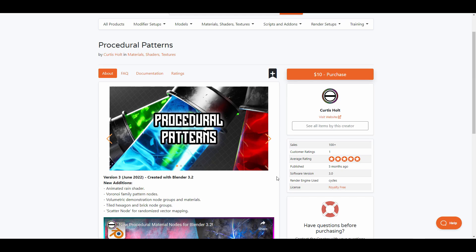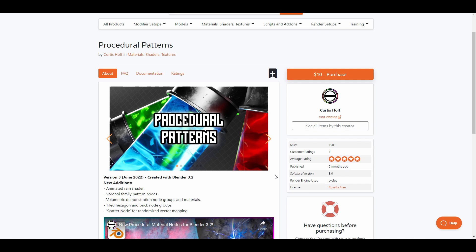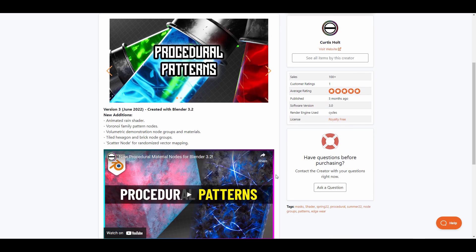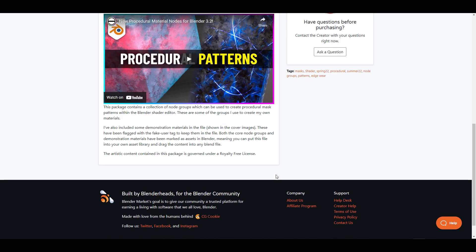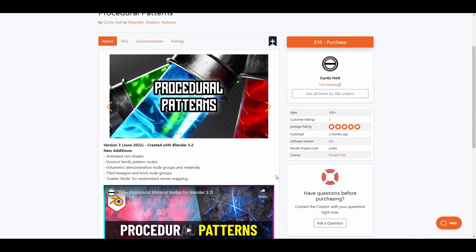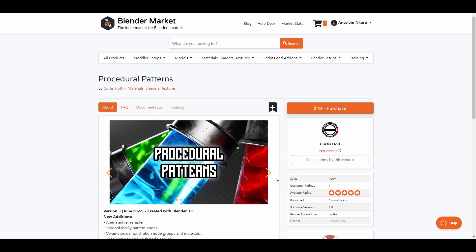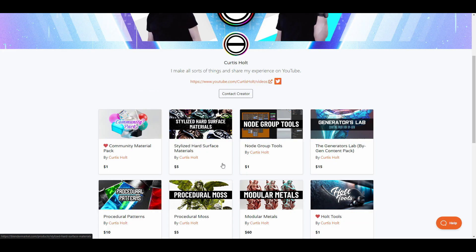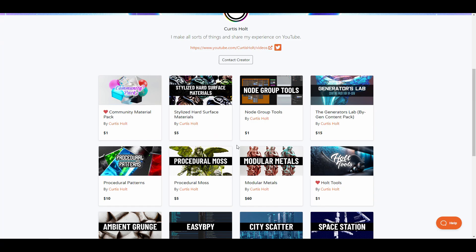Procedural Patterns from Cortis has been updated to create room for new improvements that are currently available in Blender. The new additions include the animated rain shader, the Voronoi family pattern nodes, volumetric demonstration node group and materials, the tile hexagon and brick group node, the scatter node for randomized vector mapping and a whole lot more. This package currently contains a set of nodes that you can find useful if you're creating procedural patterns. For those looking for nice tools to speed up their workflow, you might want to check out the Halls Tools and community packs.